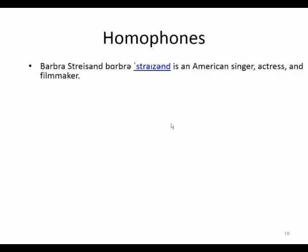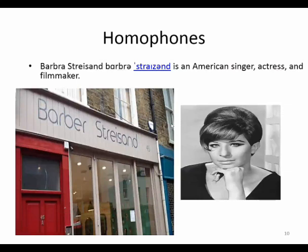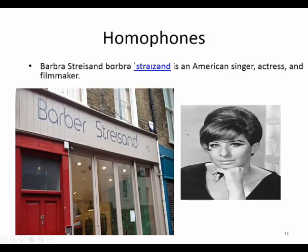Here we have a barber shop named 'Barbra Streisand' — this barber shop is named after the American singer, actress, and filmmaker Barbra Streisand. As you see, they are really an interesting couple of homophones — 'barber' and 'Barbra' — and the shop here is capitalizing on the fame of this actress in order to generate more fame and success and also to increase purchases.